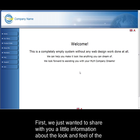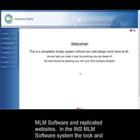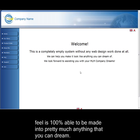First, we just wanted to share with you a little information about the look and feel of the MLM software and replicated websites. In the INS MLM software system, the look and feel is 100% able to be made into pretty much anything that you can dream.